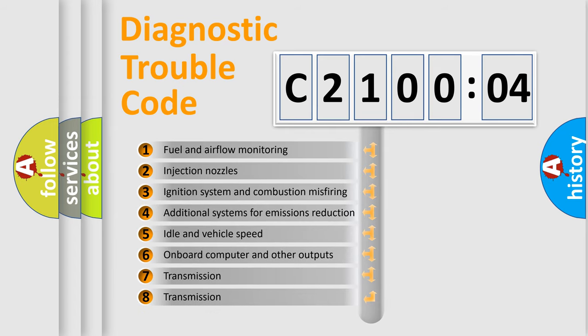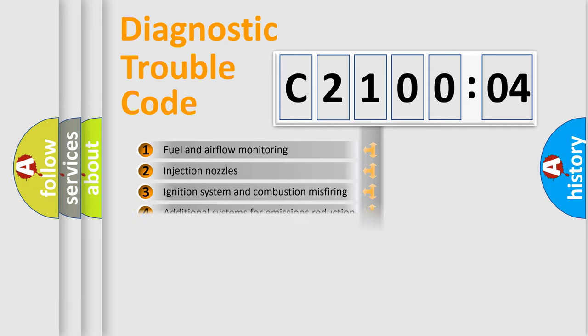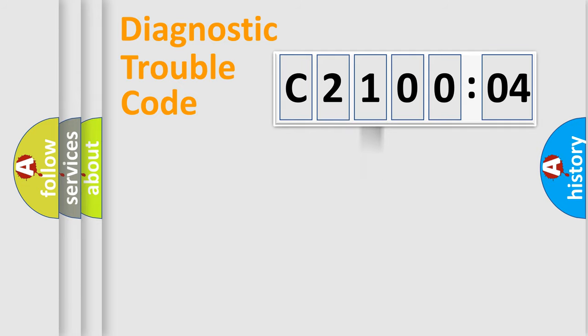The third character specifies a subset of errors. The distribution shown is valid only for the standardized DTC code.